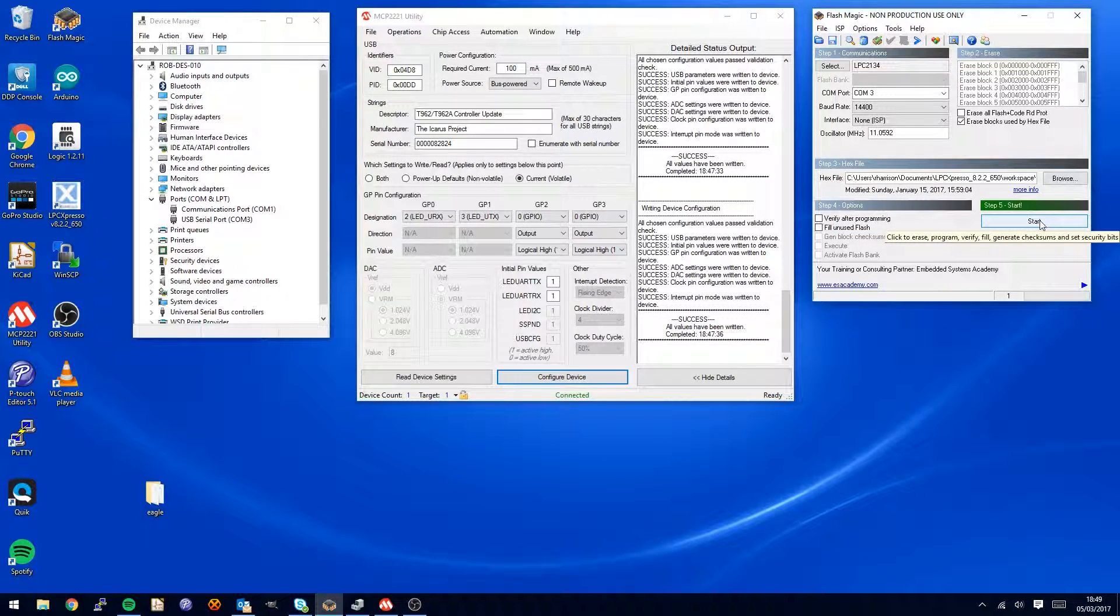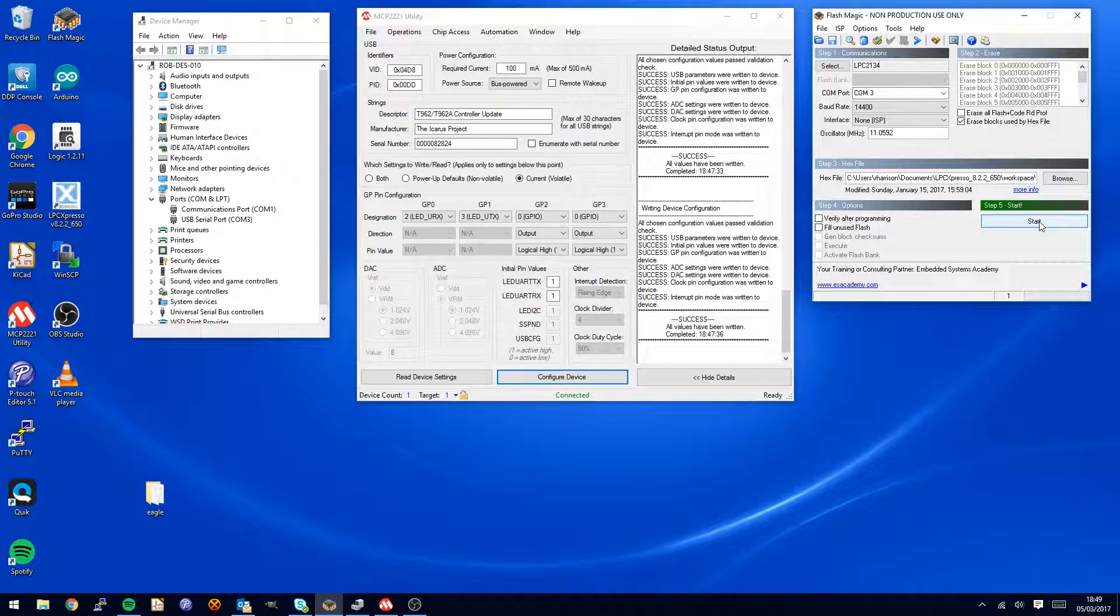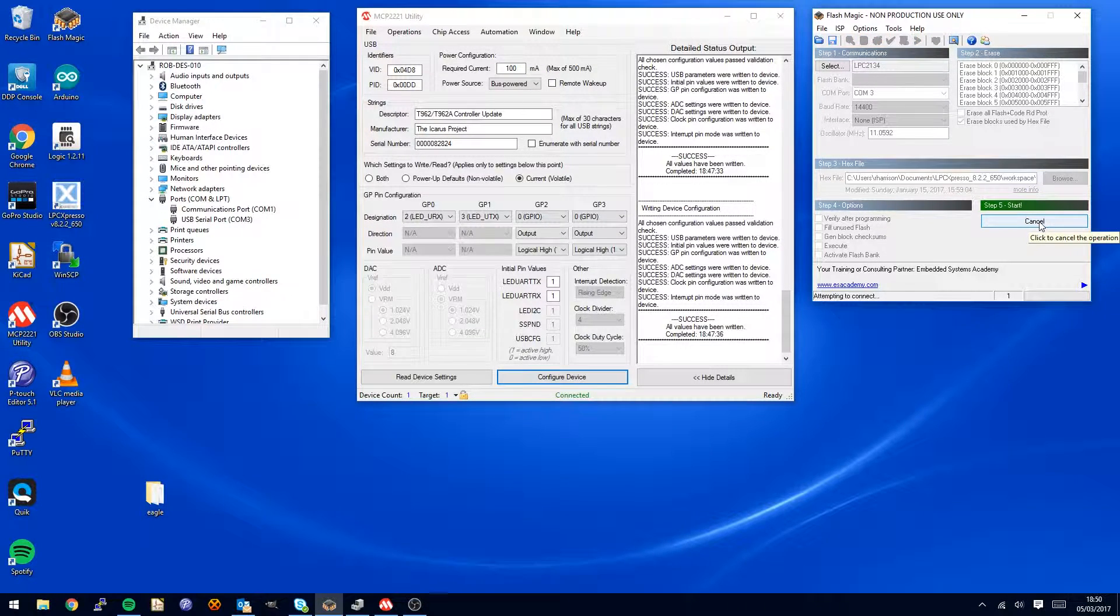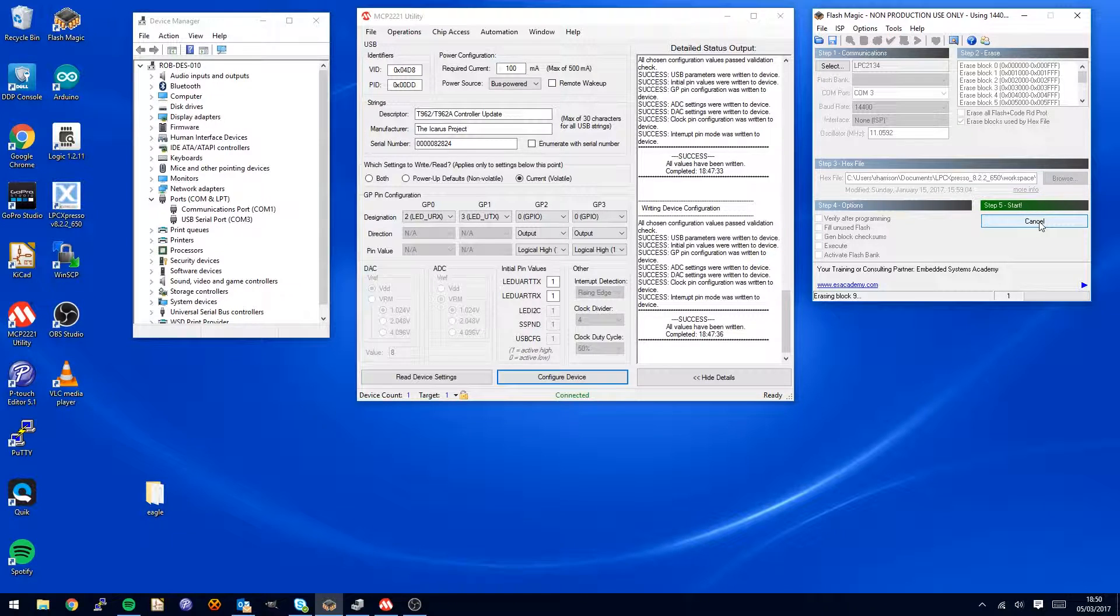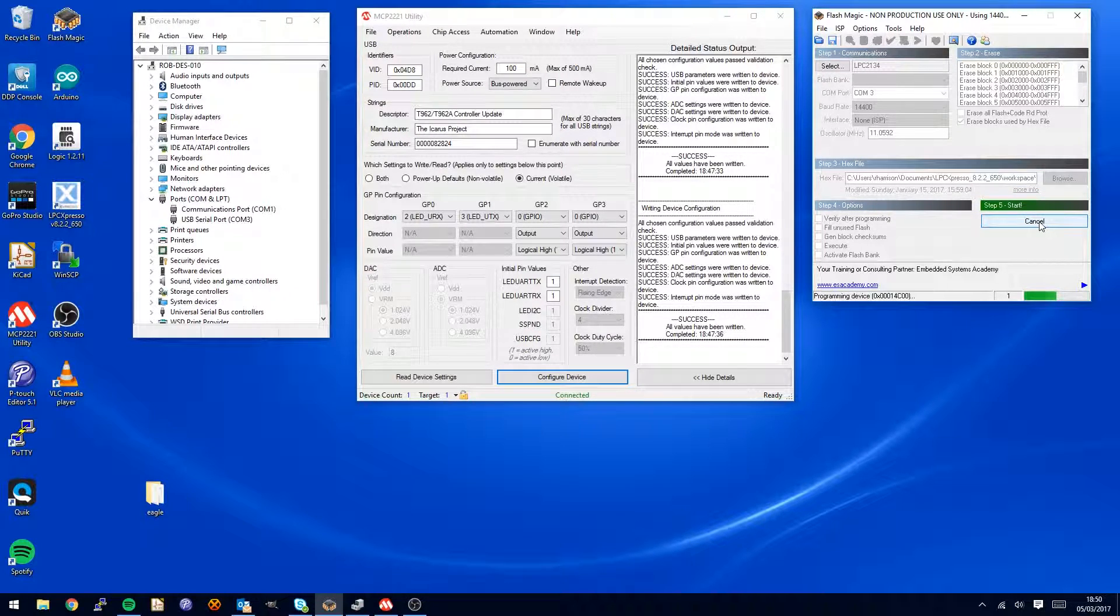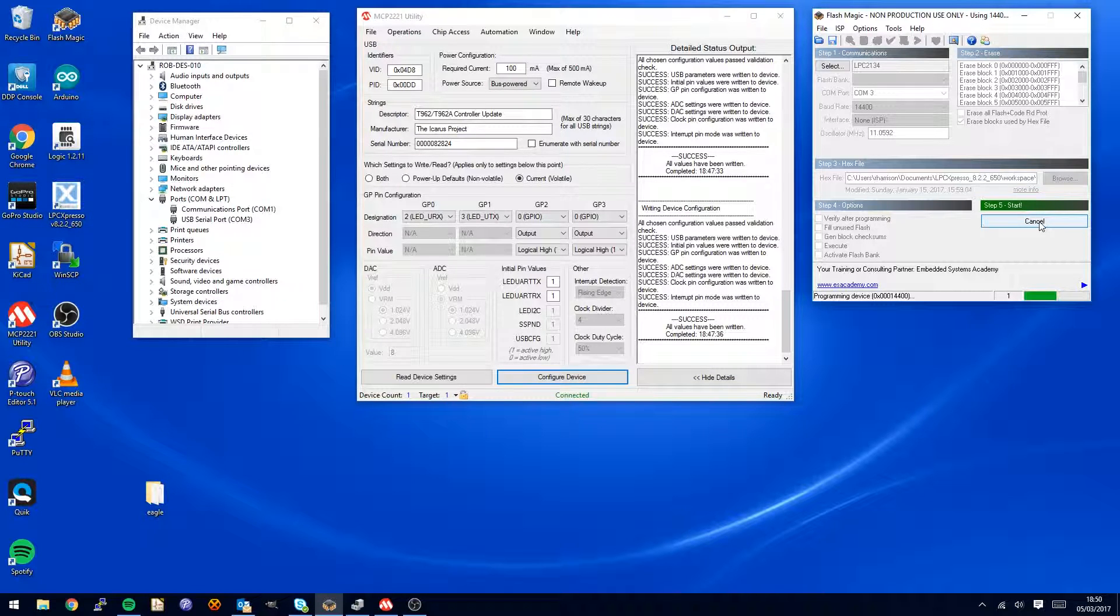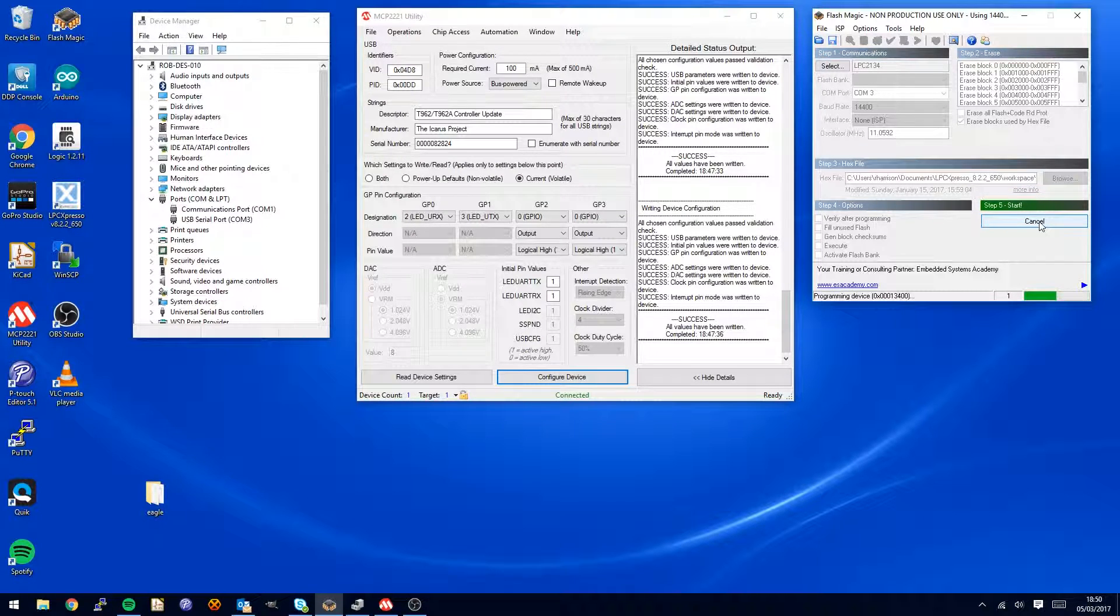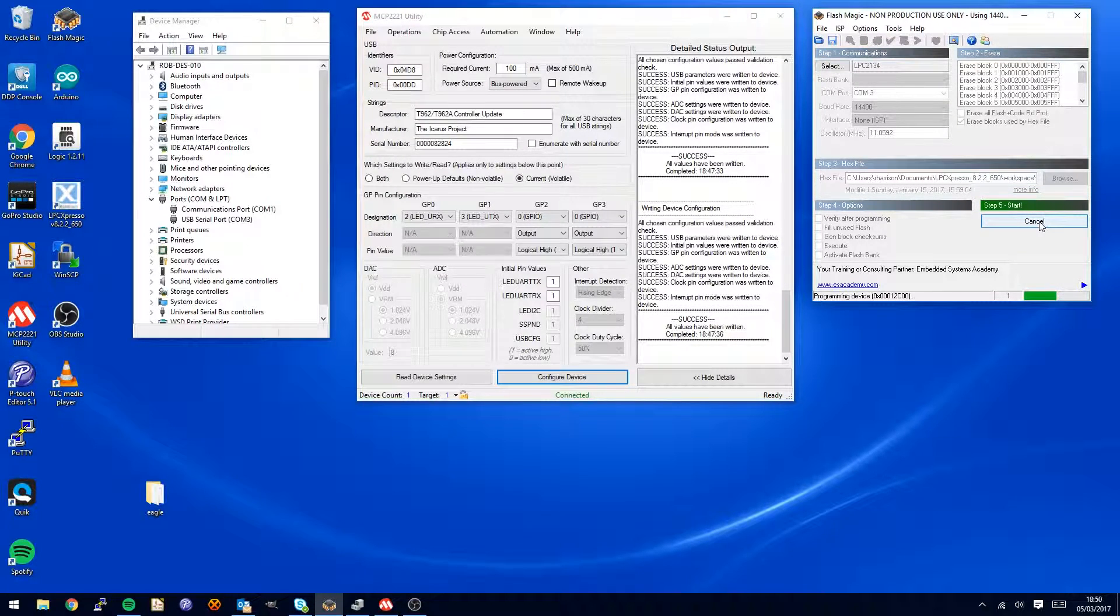Once you have done that, clicking start here will start the programming process. Here we go, it erases the blocks and it goes into programming mode. This is not a particularly quick operation, it will take about one minute. I shall leave it up here on the screen.